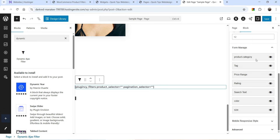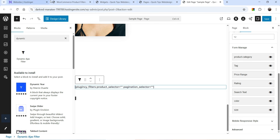Again you can customize the layout from the right-hand panel just like we did for the shop page. From here you can manage the filter form — whichever option is not required you can disable it, and you can rearrange all the filter options. Once done, click on Publish or Save and the product filter will be added on that page. So you can create multiple product filters and add them on different pages, and each filter can be customized individually.